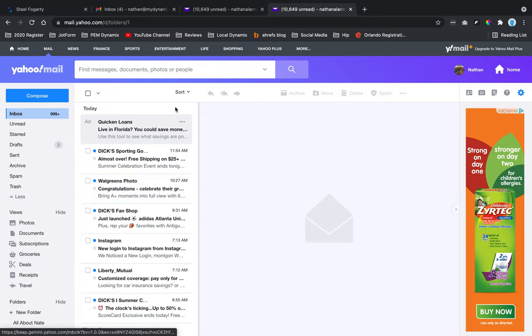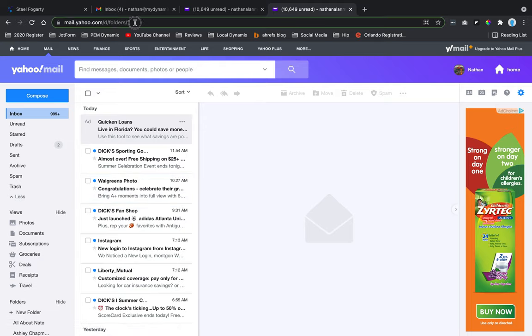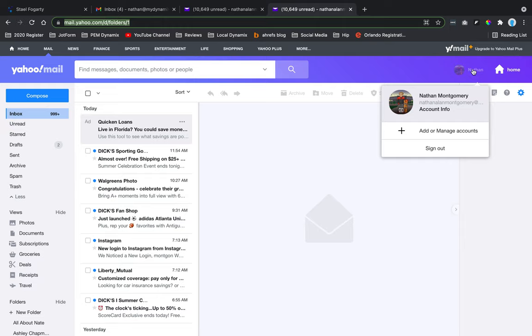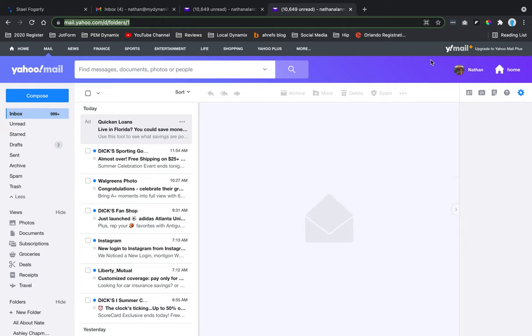What you're going to do is type in this web address: mail.yahoo.com. You're going to sign into your account. Once you're signed in, you should have your name up here in the top right-hand corner.